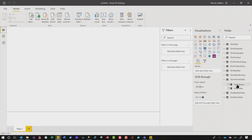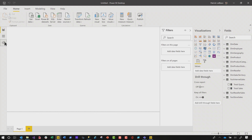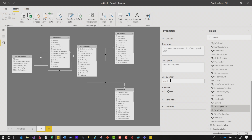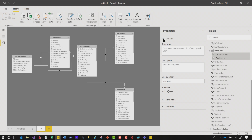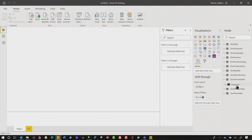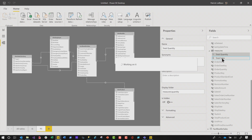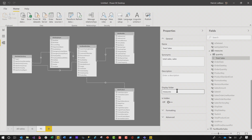What I wanna do is put these measures in folders, with subfolders — only show quantity in the quantity folder and sales in the sales folder. Let's head back to the model view. I'm gonna choose quantity and sales and put them both in the measures folder. Expand general, find your display folder, and type the word 'measures' — whatever you wanna call it. Back in my report view, they're both in the measures folder. But I'd like total quantity in a quantity subfolder and sales in a sales subfolder.